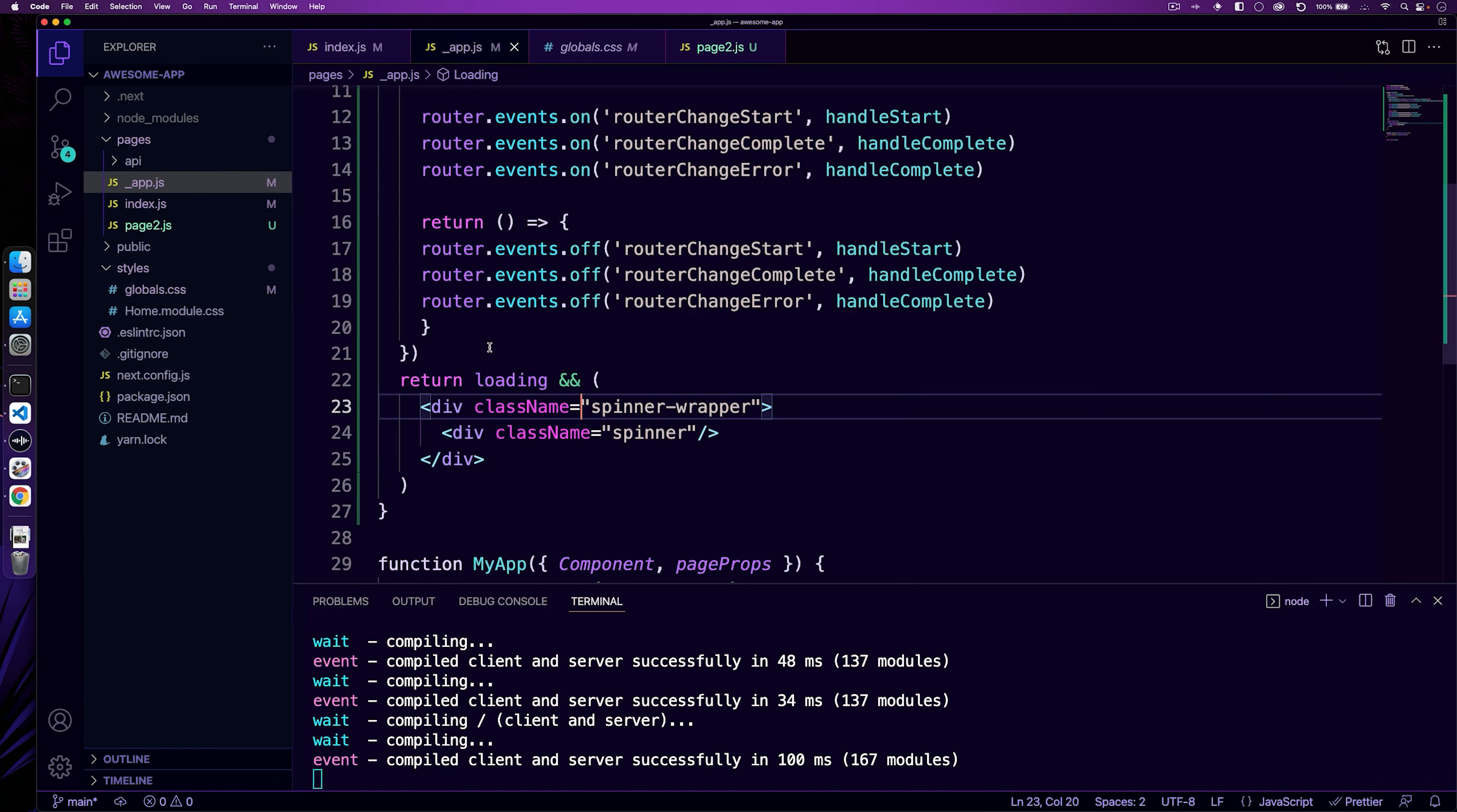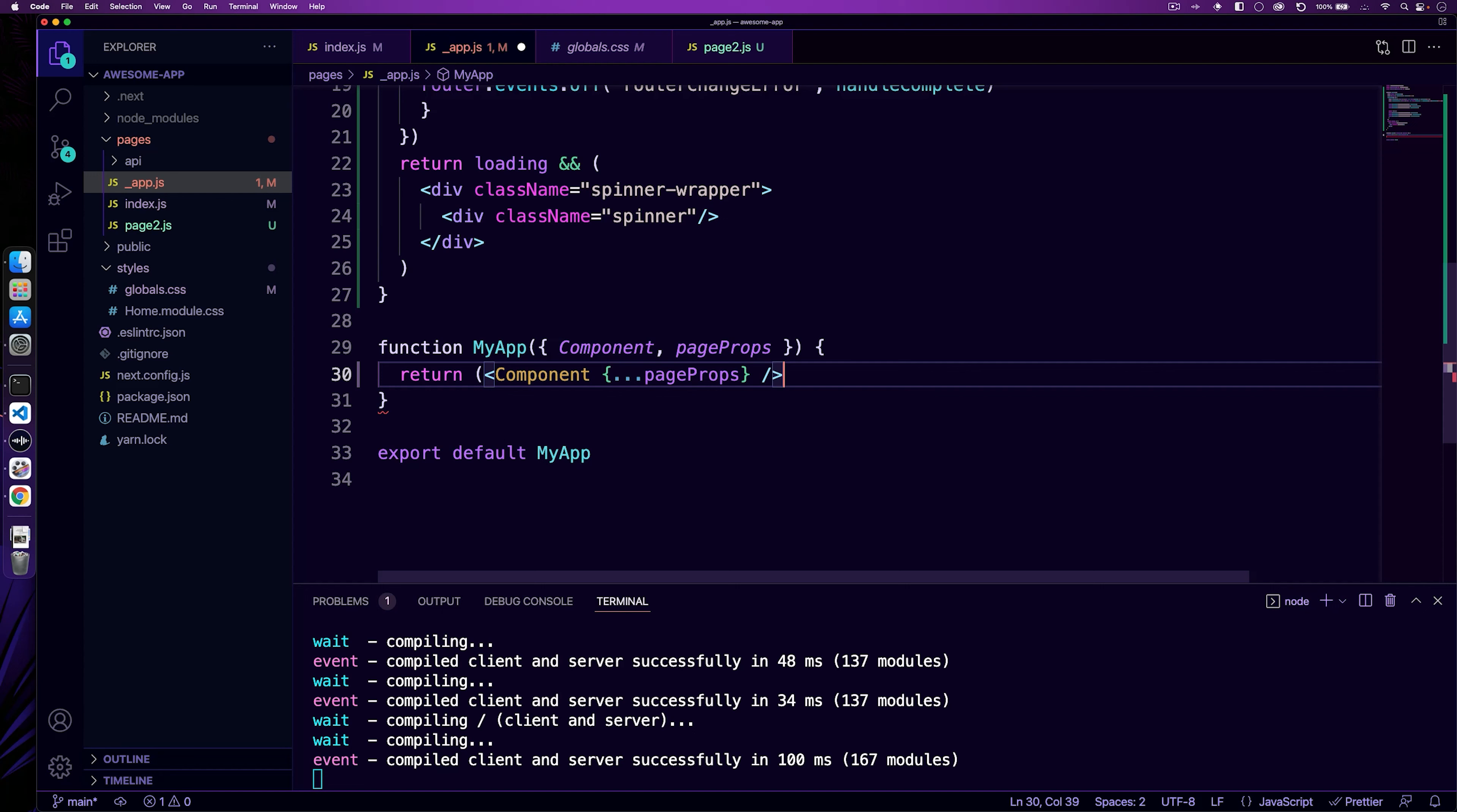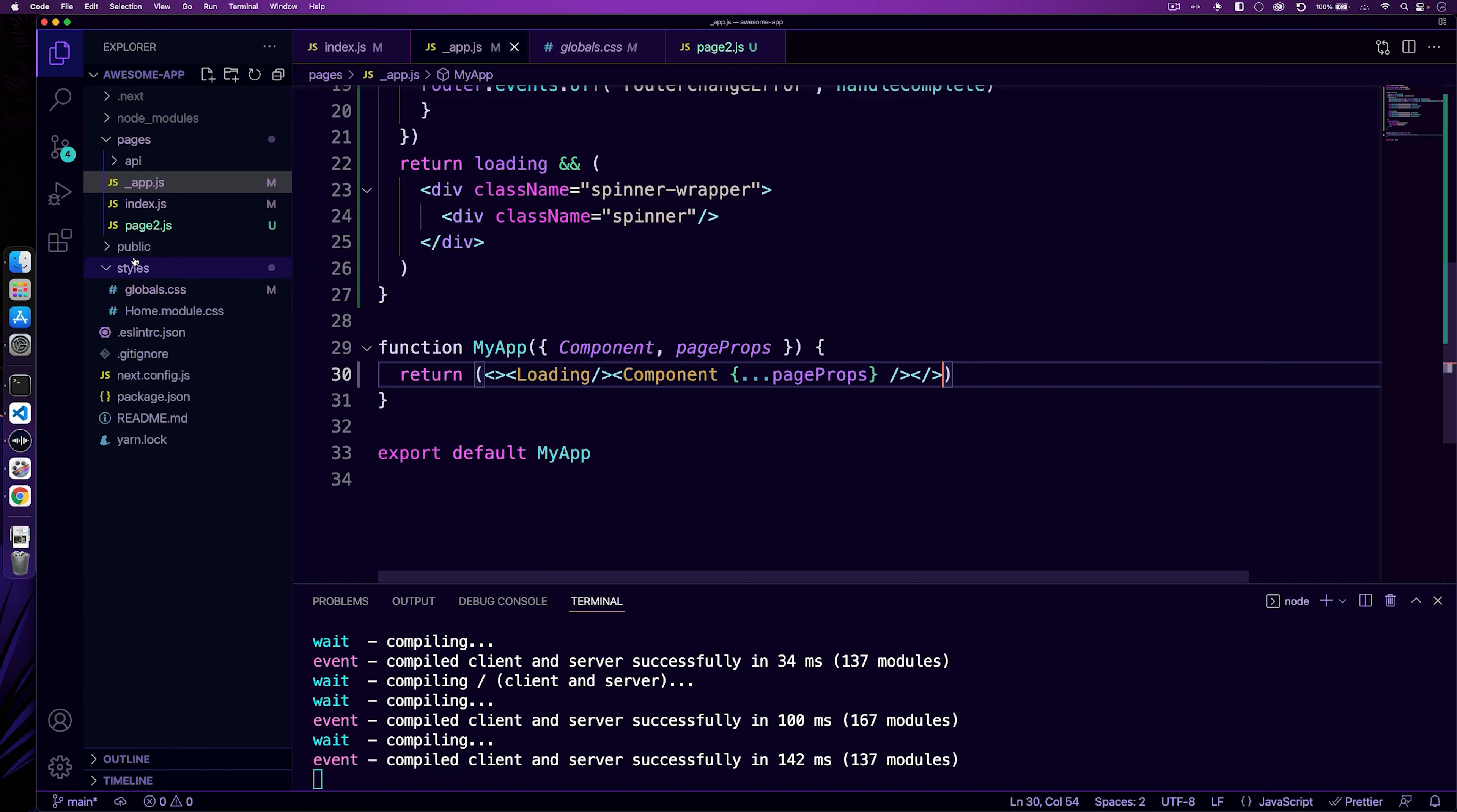So the final thing we need to do is actually implement loading. So down here in your return function, you can just add in the loader and a fragment. So we can do a fragment and then we can do loading and we can just move the fragment here to the end. Hit save. So now this will load whenever there's a page load. So let's go ahead, launch our application and give it a test.